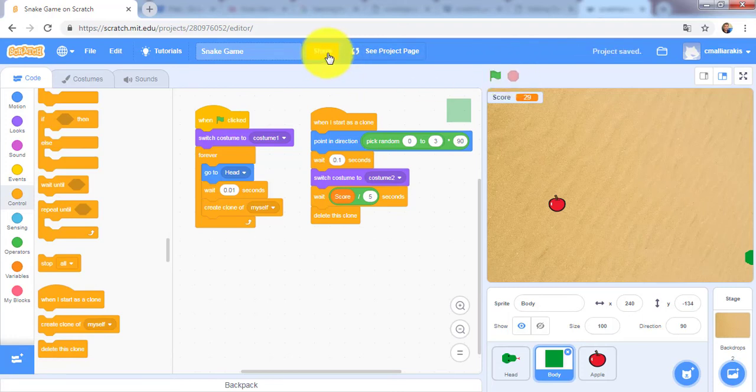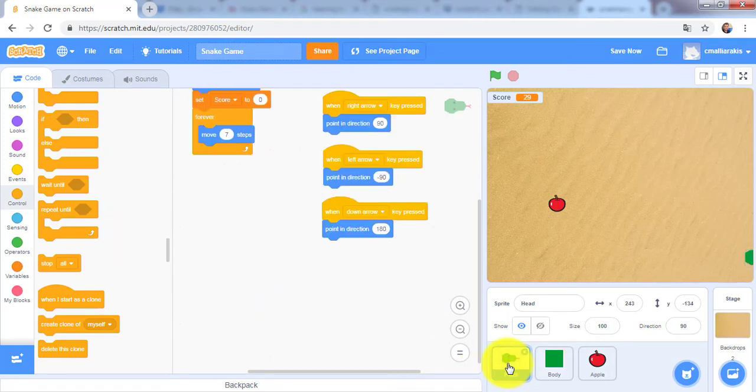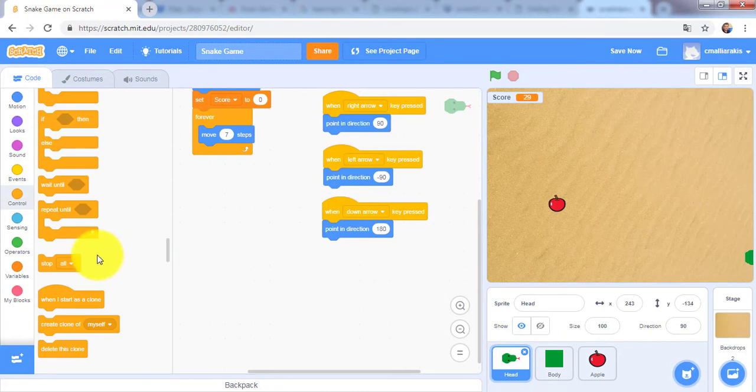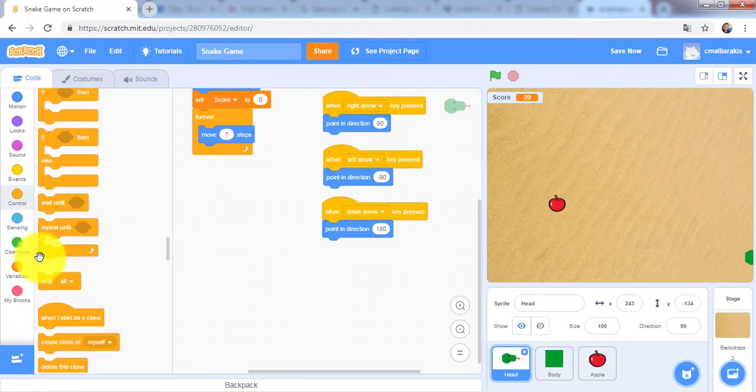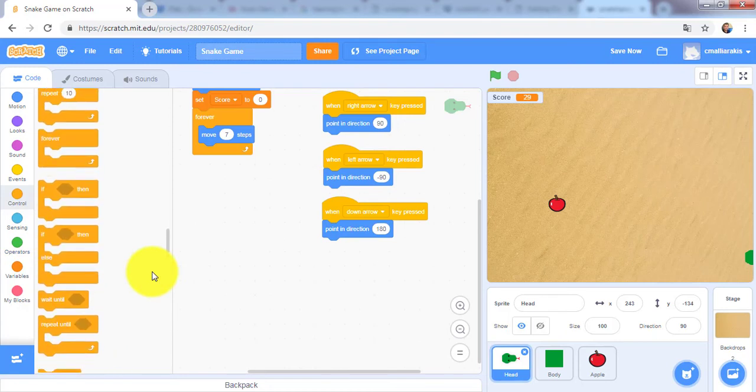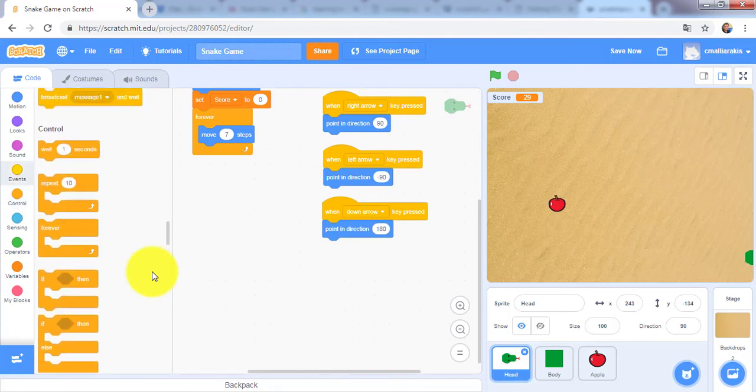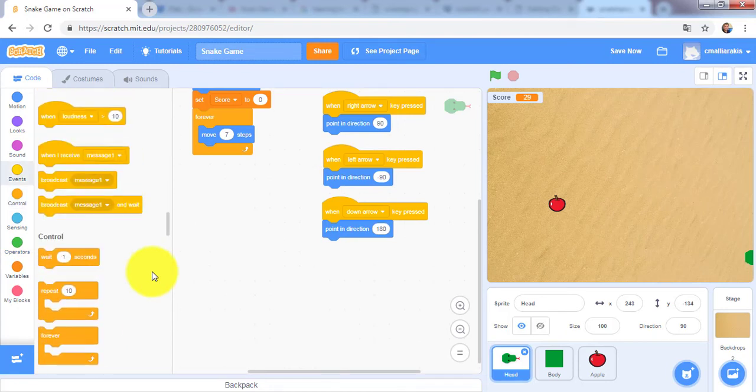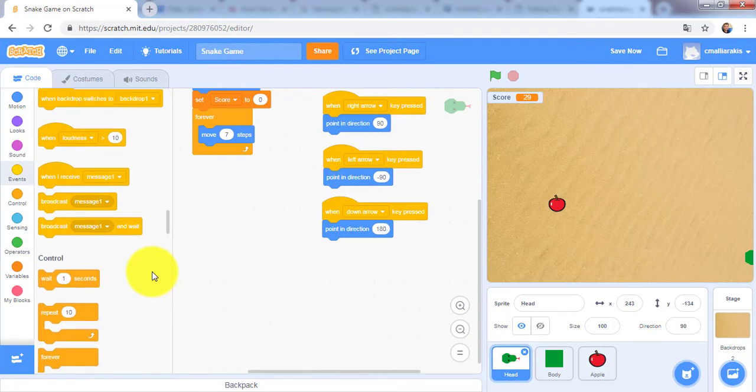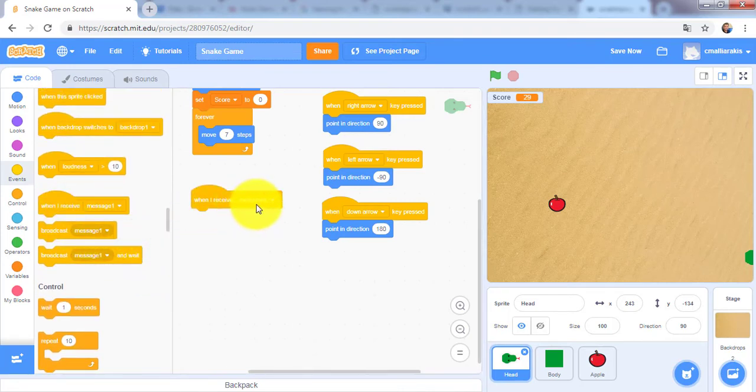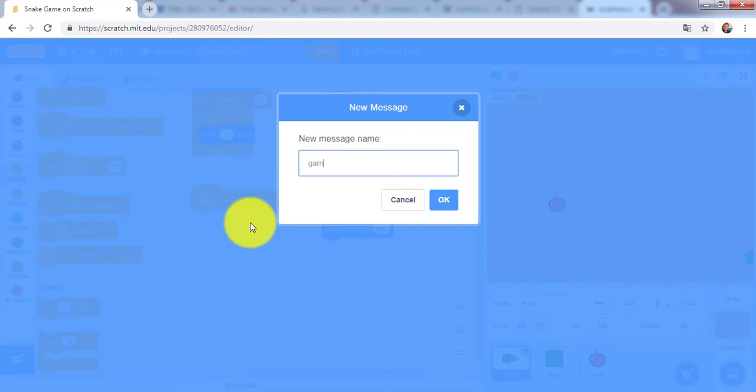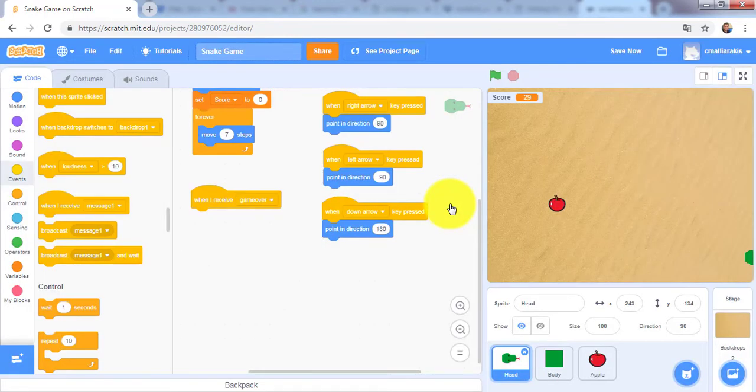We will go to the code of the head sprite and go to events. When I receive, I will add here game over. Remember, when I receive game over...